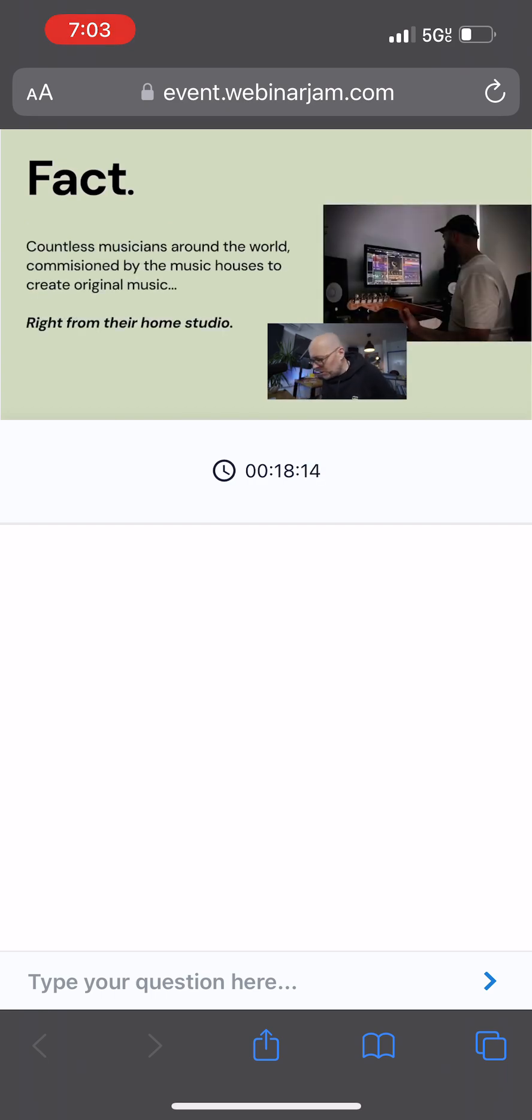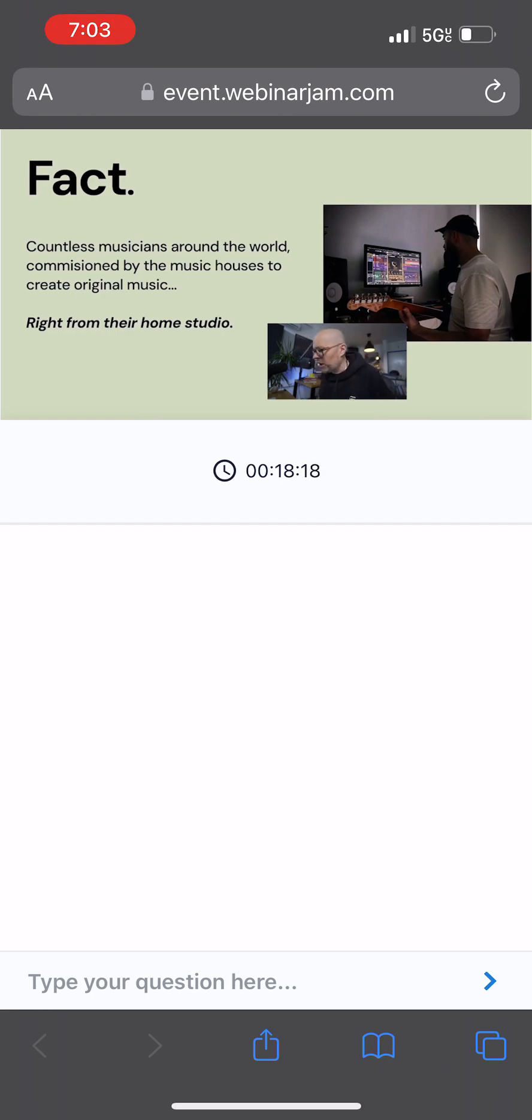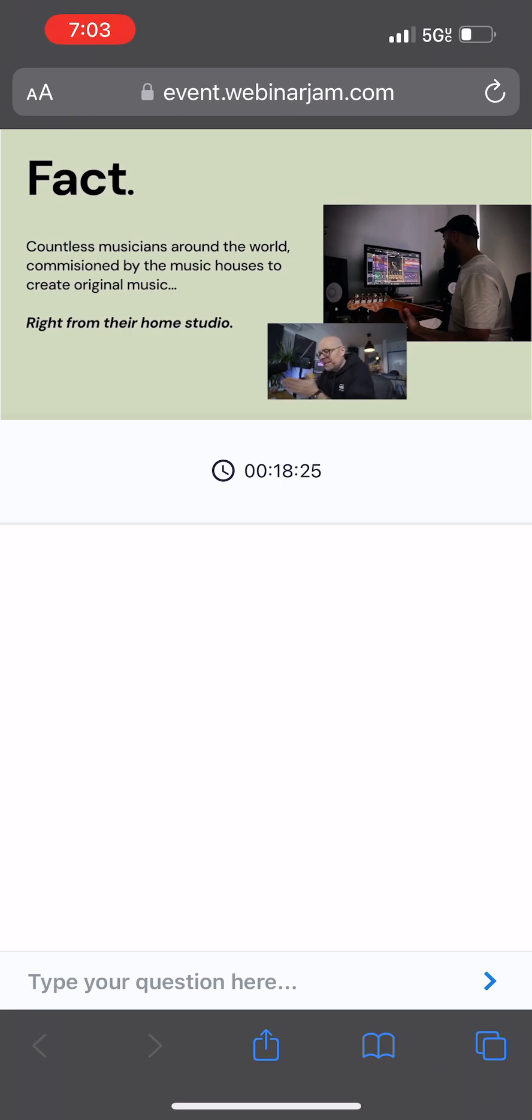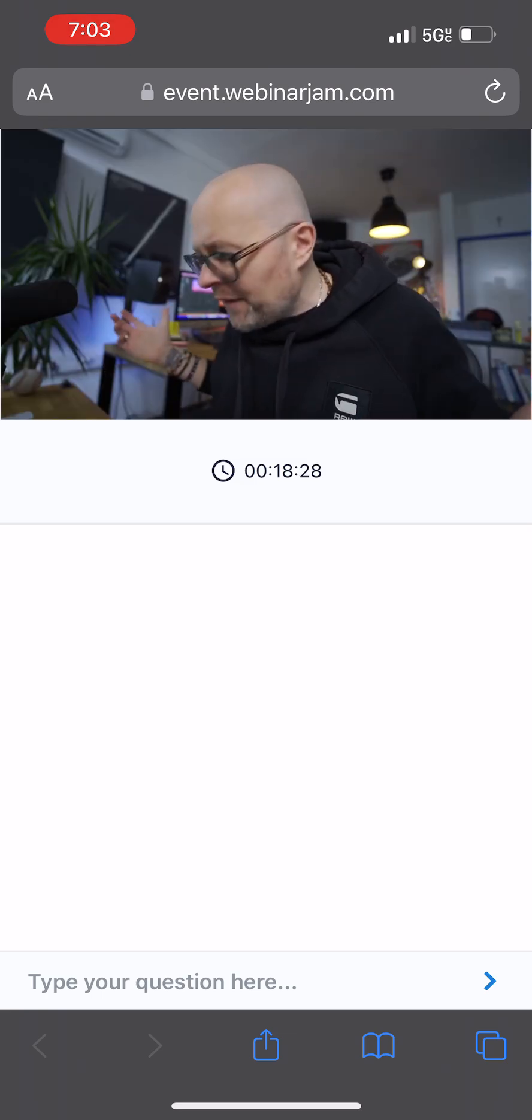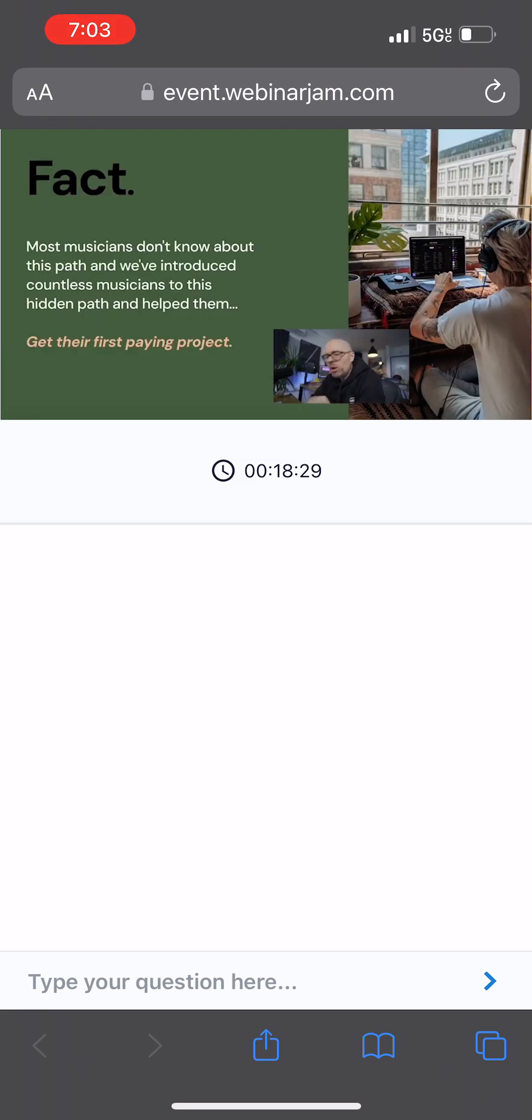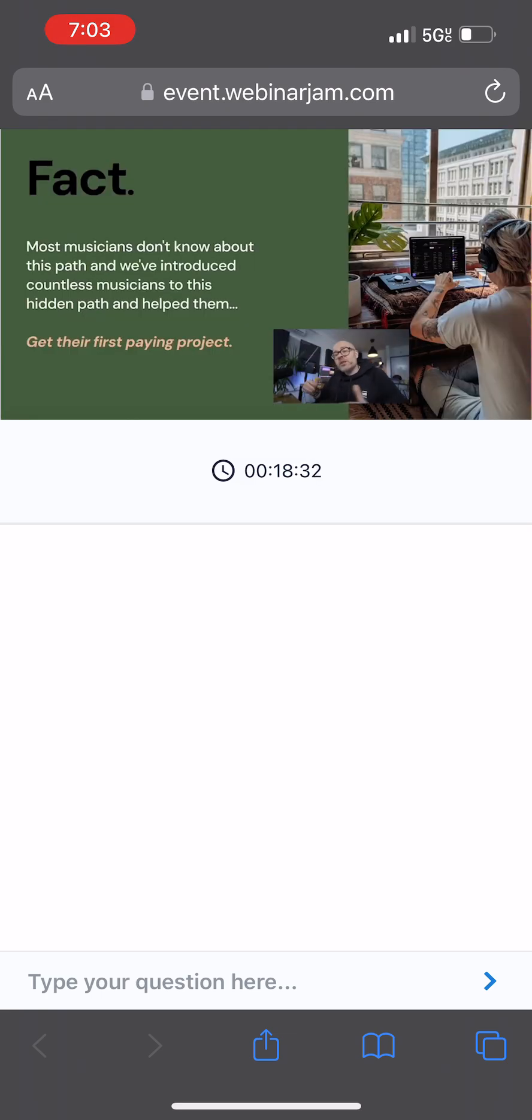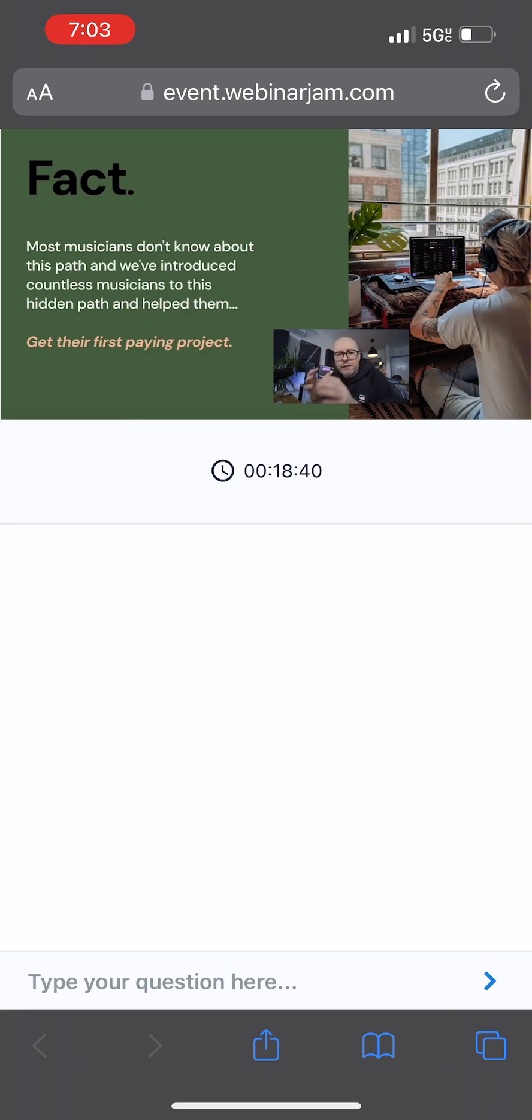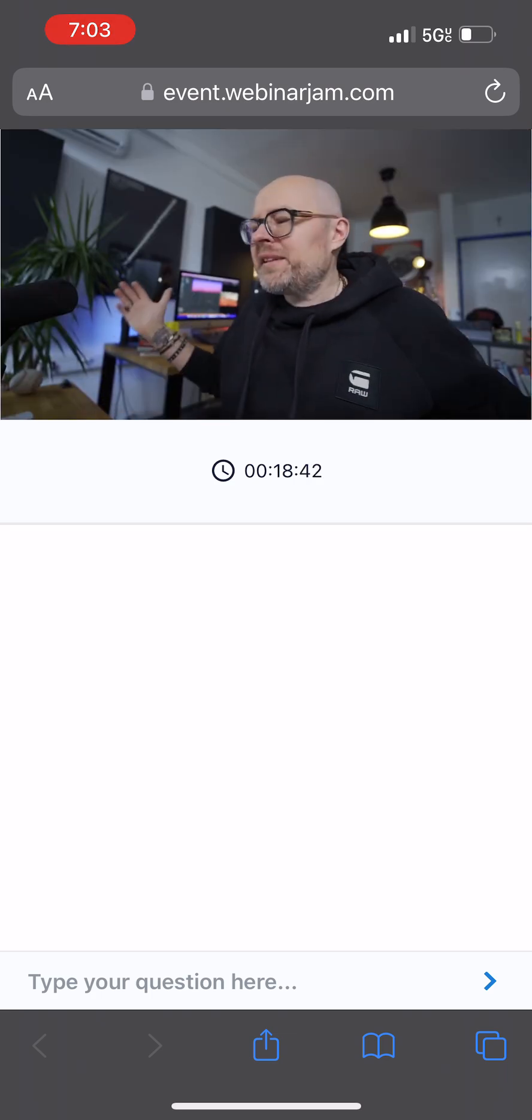But how do they create this music? Fact number two: countless musicians, just like you, sitting in their home studios around the world are commissioned by these music houses to create original songs, scores, and sounds right from their home studio. You don't even have to wear pants. Most musicians don't know about this path, and we've introduced countless musicians to this hidden path and helped them to break into the business and get their first paying project.